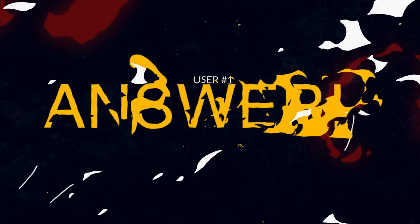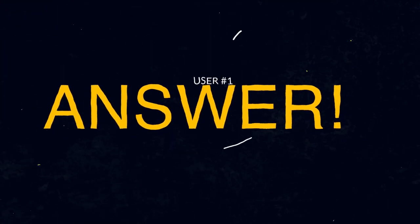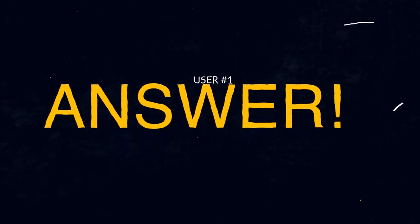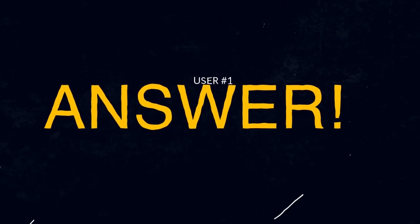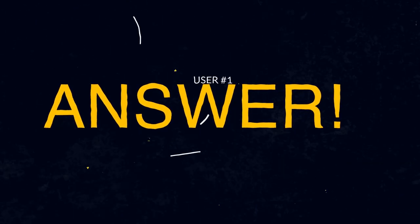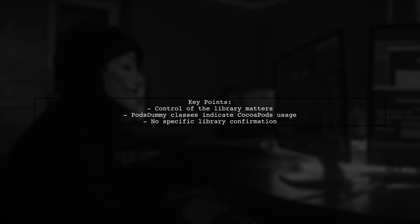Let's now look at a user-suggested answer. To determine if a library was linked using CocoaPods, it depends on whether you control the library.